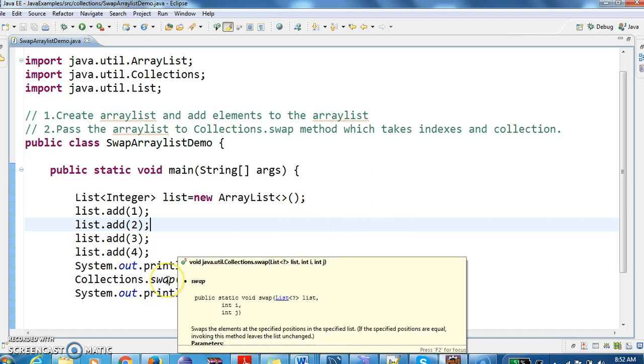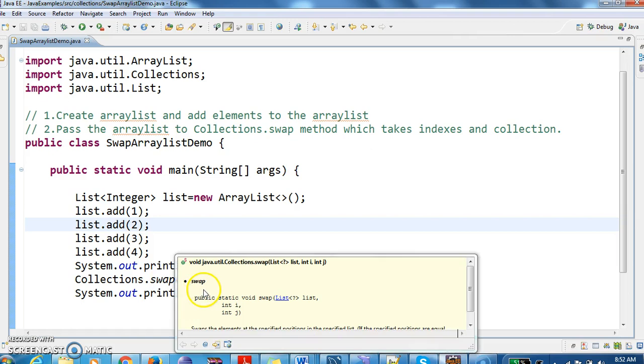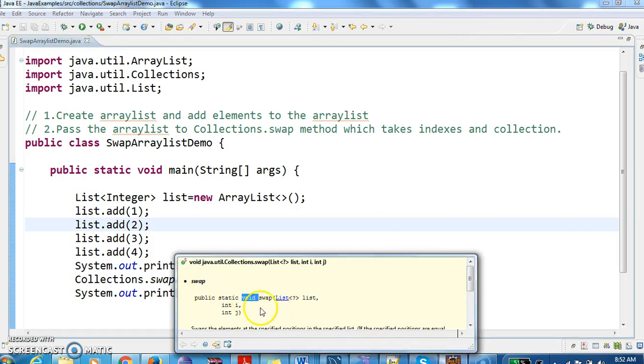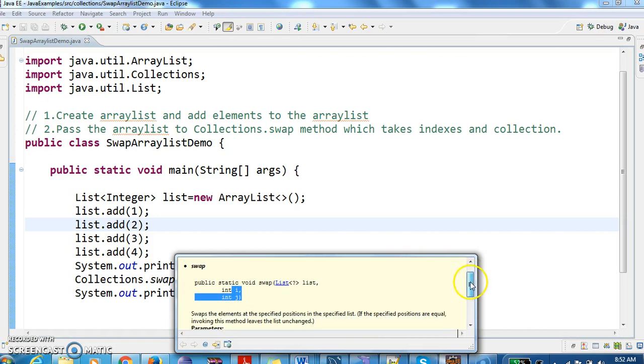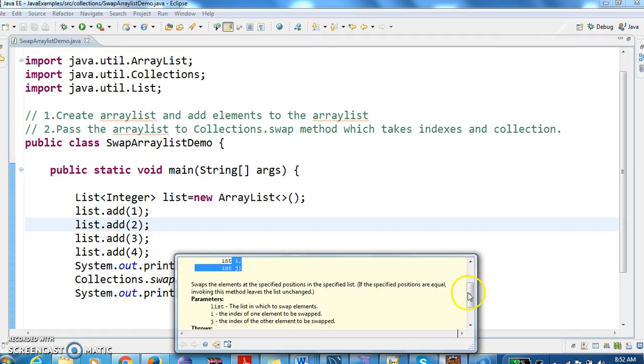Let us read the documentation for the swap method. The swap method is a void method and it accepts a list and indexes i comma j. It swaps the elements at the specified positions in the specified list.